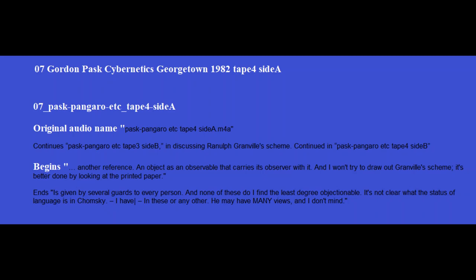In other words, an object is observable and carries its observer with it. And I won't try to draw out Danville's scheme, which is better done by looking at the printed paper. What it amounts to is a notion that objects exist by a certain sort of synchronicity between the observer and themselves, which is an information transfer.